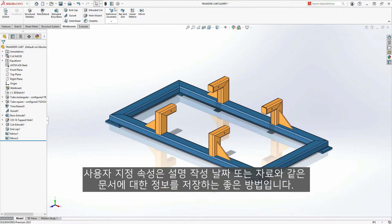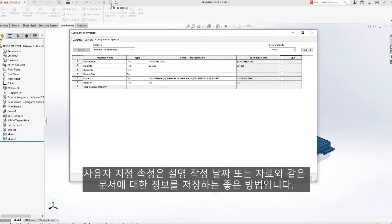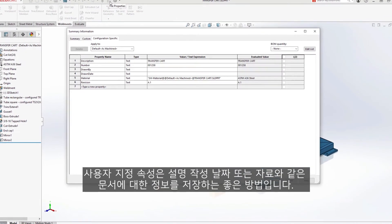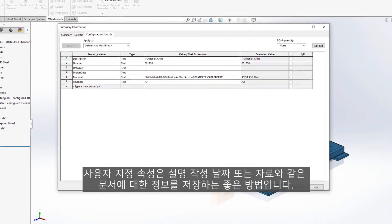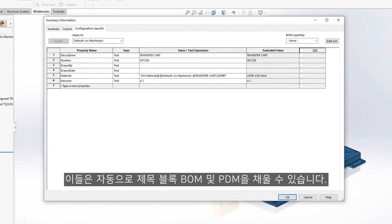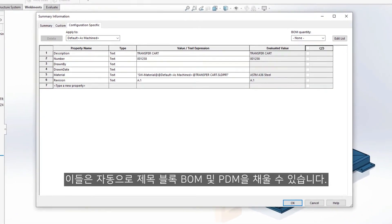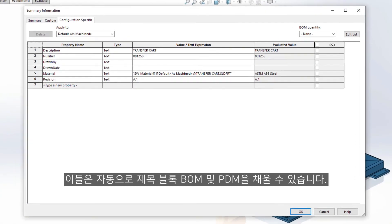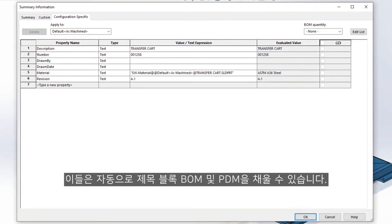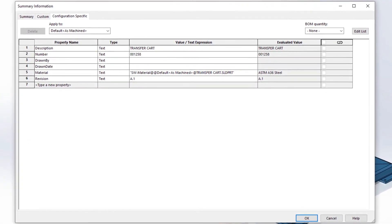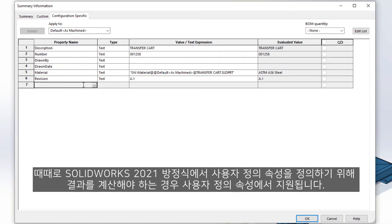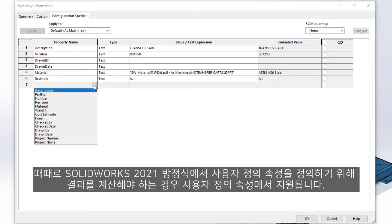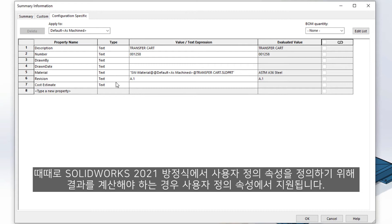Custom properties are a great way to store information about a document, such as description, creation date, or material. These can be leveraged automatically to populate title blocks, bills of material, and PDM. Sometimes it's necessary to calculate a result to define a custom property. Now in SolidWorks 2021, equations are supported in custom properties.